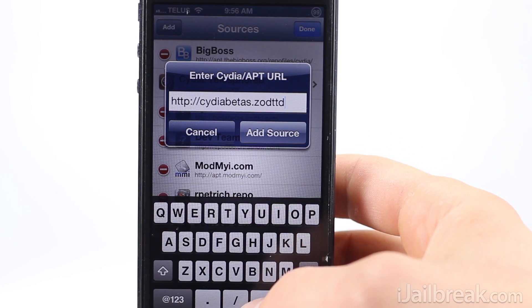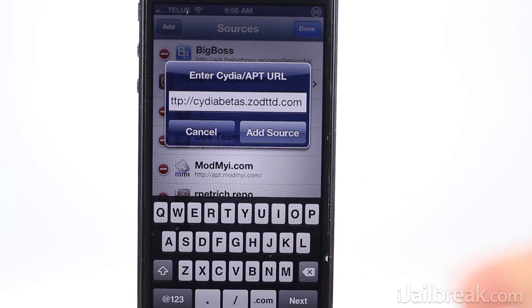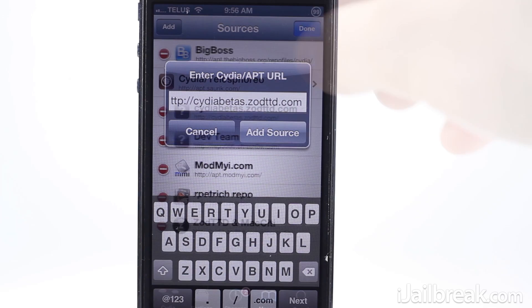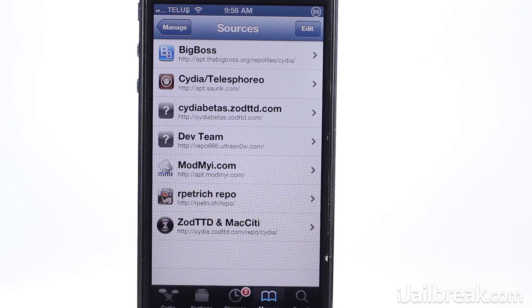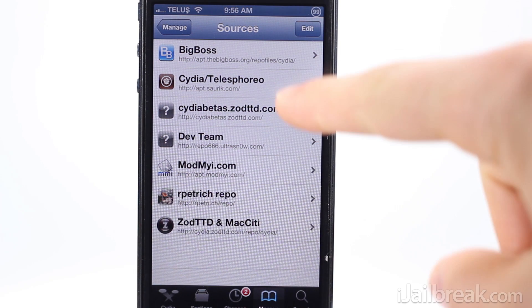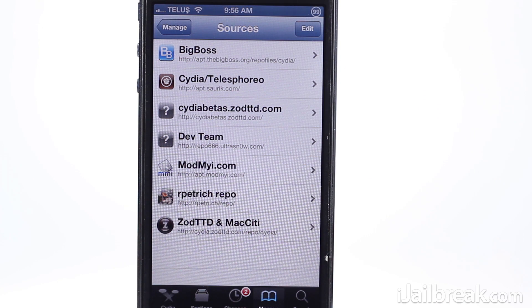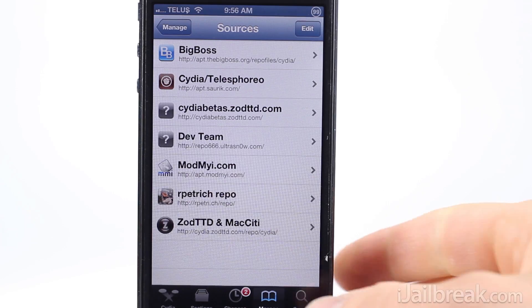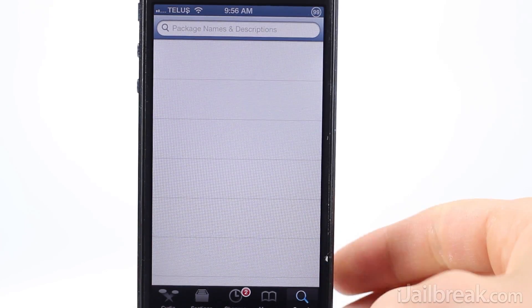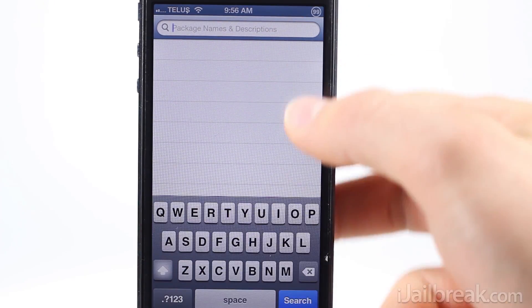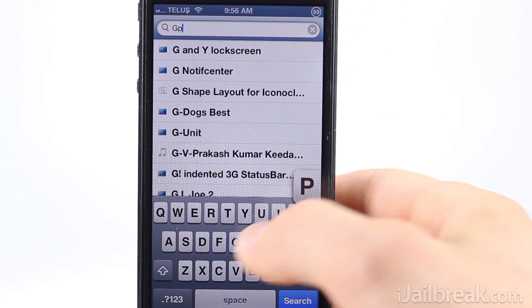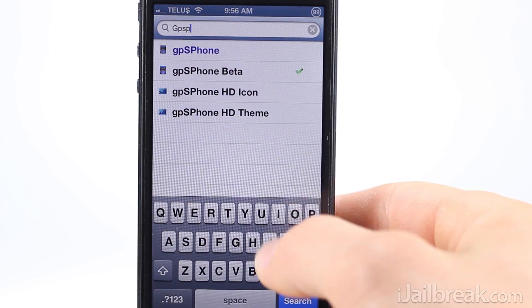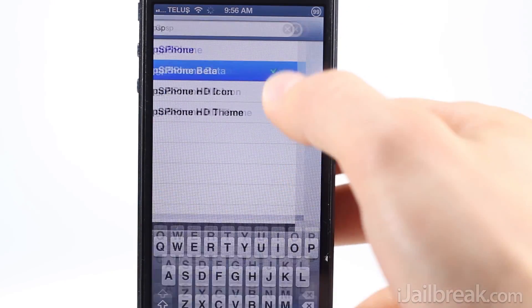The repo will also be in the video description below. Then add the repository — in my case the repository has already been added.